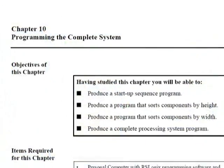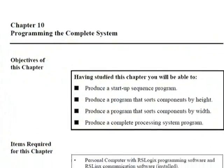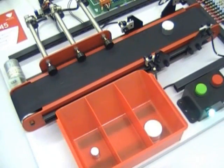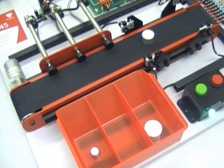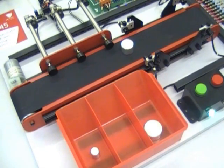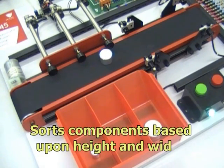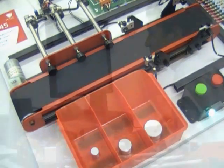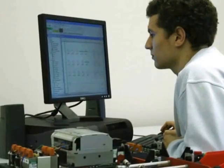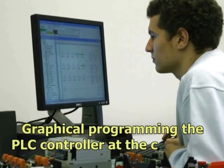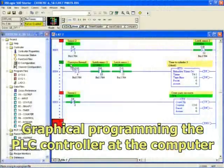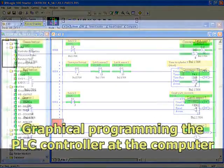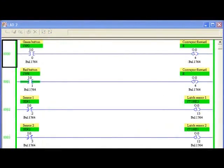A final task requires students to apply all their acquired skills and program the complete system to sort components based upon height and width. The remote programming workstation contains ladder logic software that enables students to create their programs and view input and output status remotely.